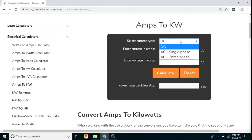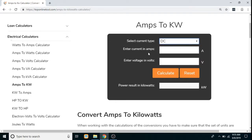Let's say we first select DC current type, then we have to enter the current in Amperes. Then we have to enter the voltage in volts, and to get the result we have to click on the calculate button. The result will be displayed in Kilowatts. To carry out further calculation, click on the reset button.